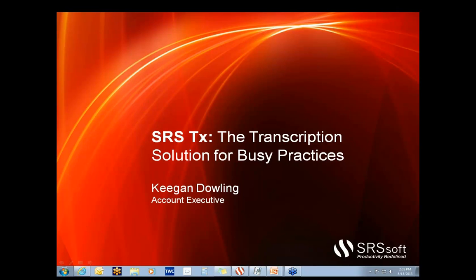We are so dedicated to transcription and the platform that we've built that before I joined the account management team, I was actually a dedicated SRS transcription sales director. My goal is that both Gary and I give you a clear demonstration of how easy your transcription process could be, and that you leave this call comparing your current workflow and the SRS transcription workflow.